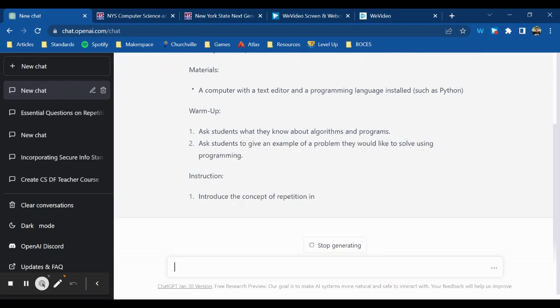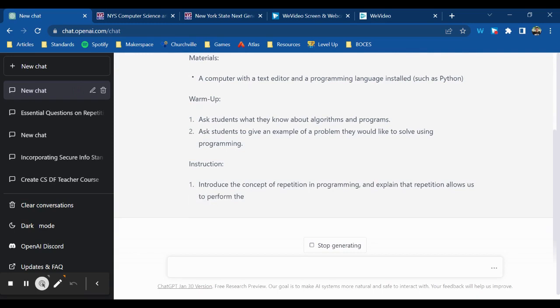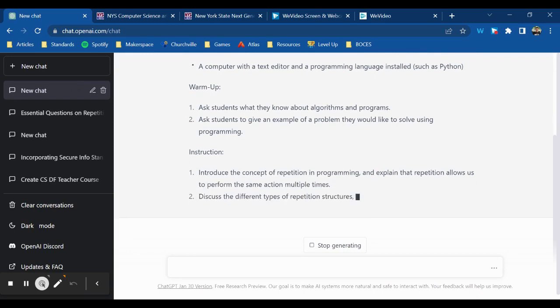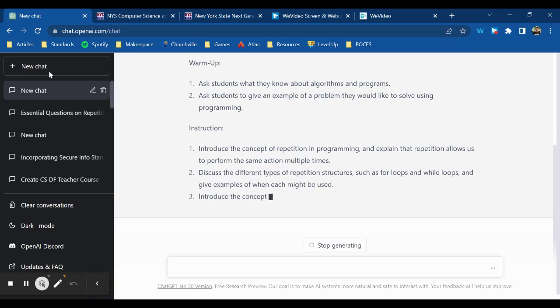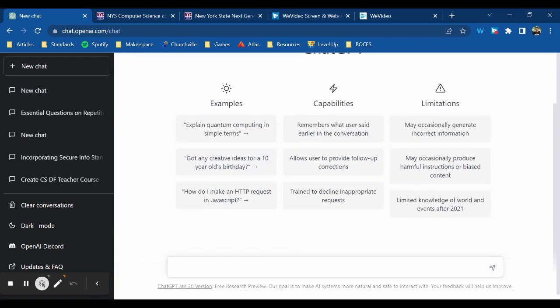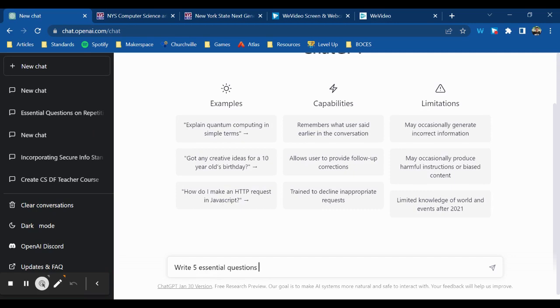So what I could do instead is I could use those standards to focus and have ChatGPT write some essential questions that we can build on. So let's try that. And I want to be able to choose from some options, so I'm going to have ChatGPT write me five essential questions based on the standard.